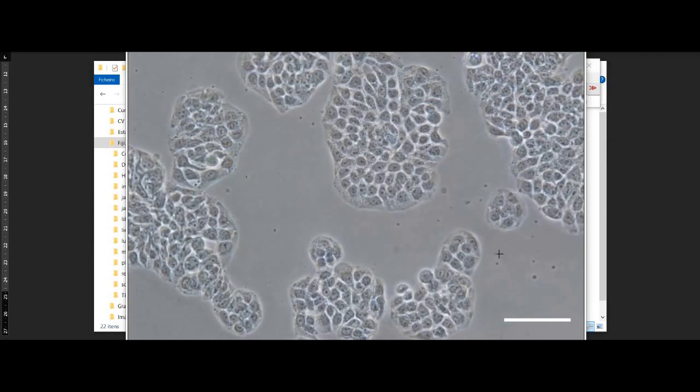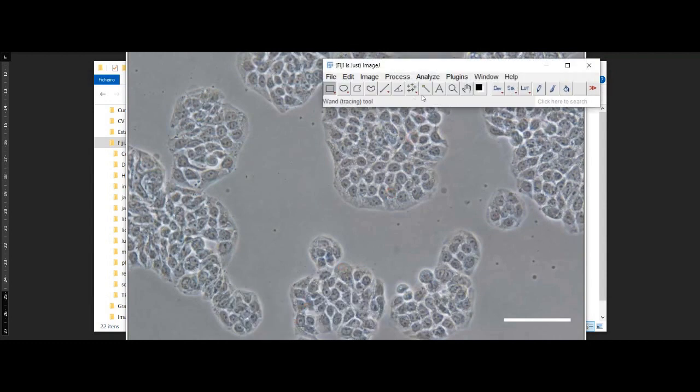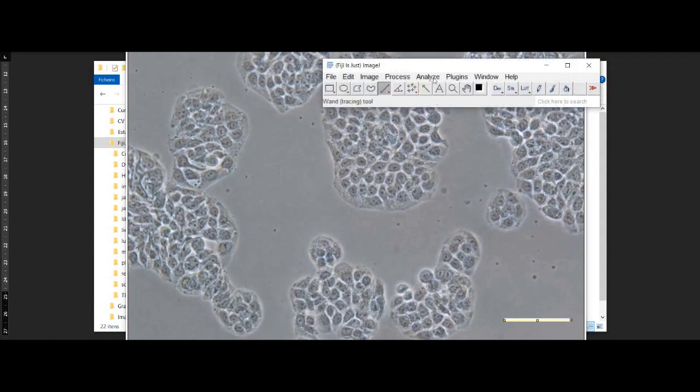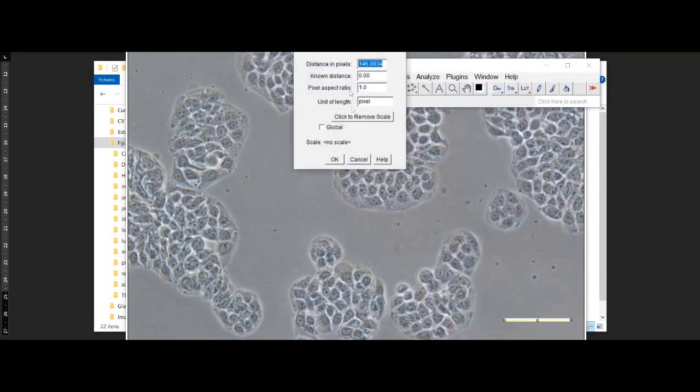Now that we have our image loaded, let's begin the counting process. The first thing we need to do is set the scale of our image. This step is important because it allows us to measure the size of the cells accurately.